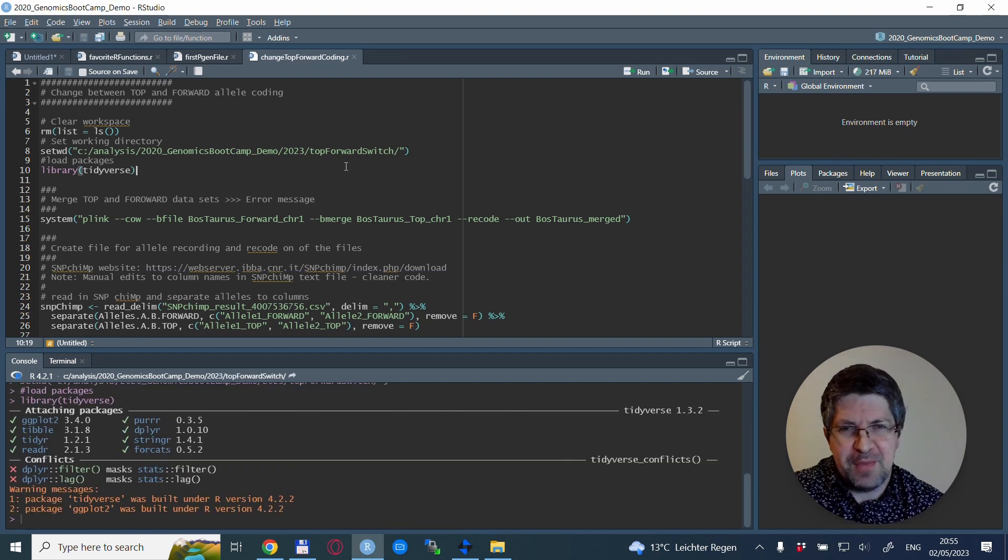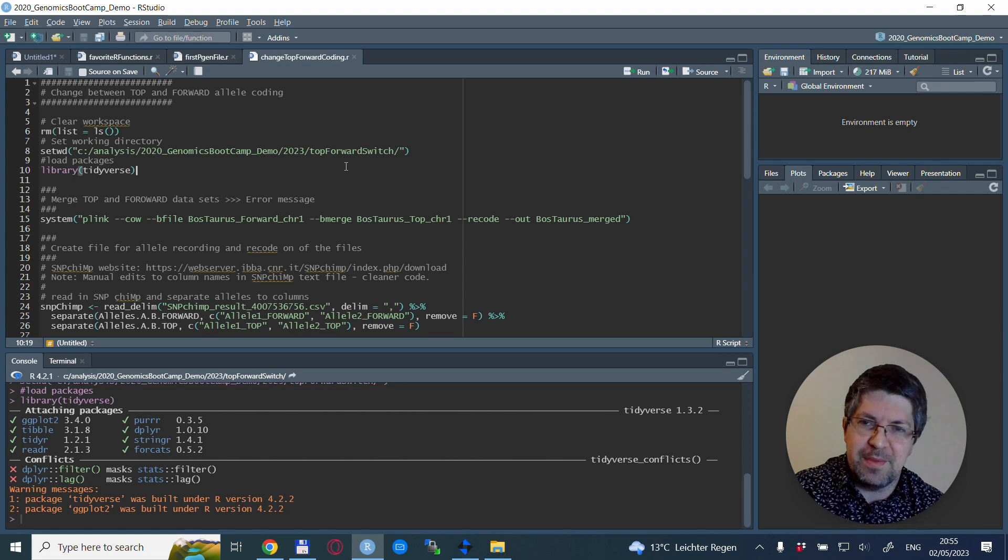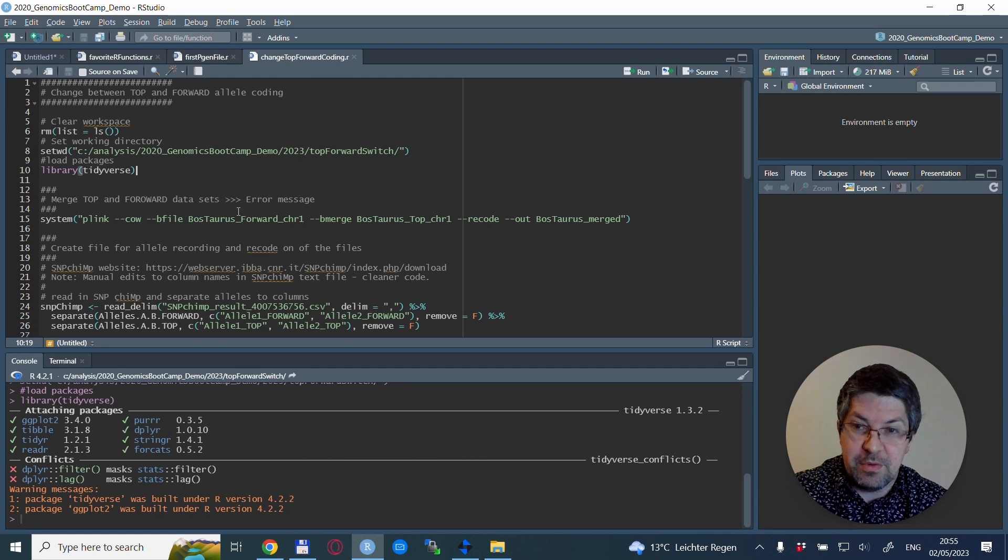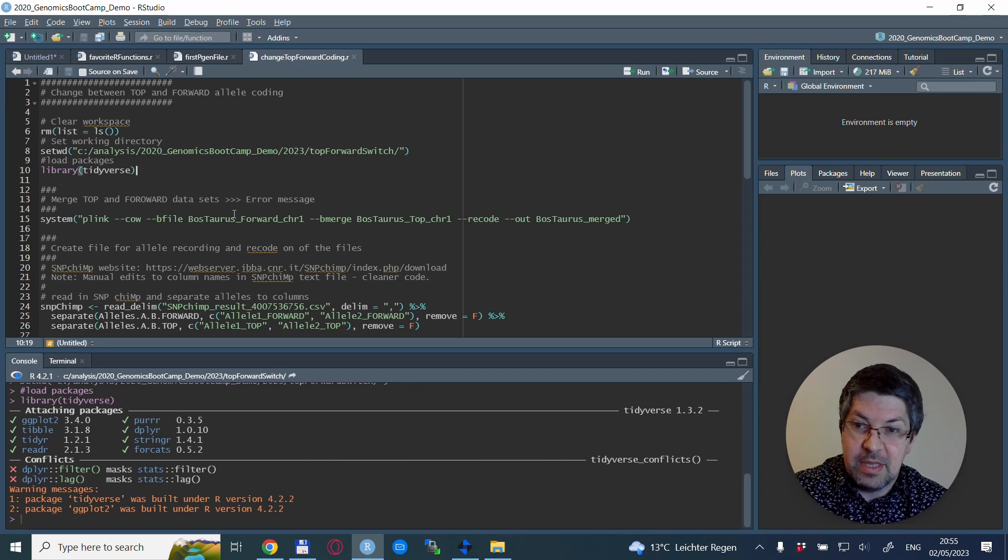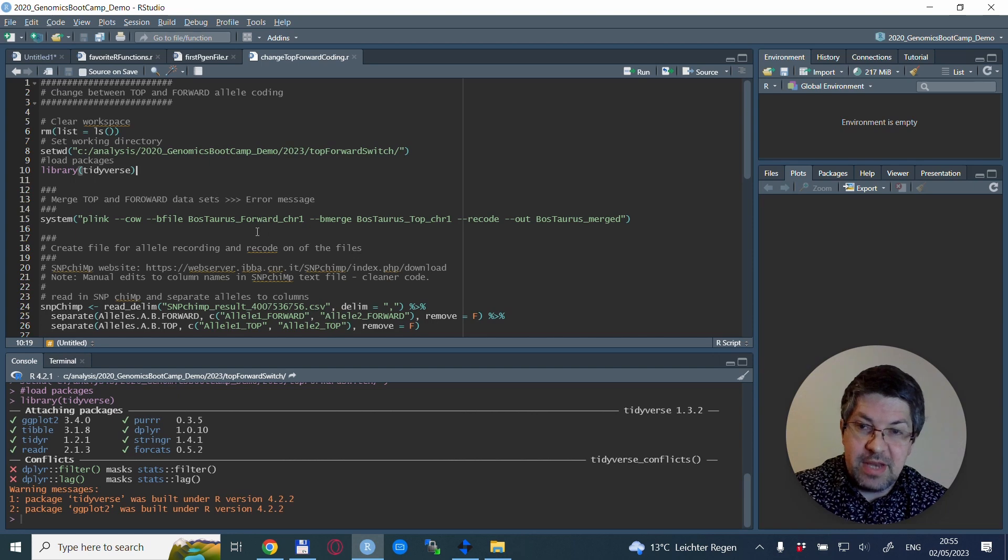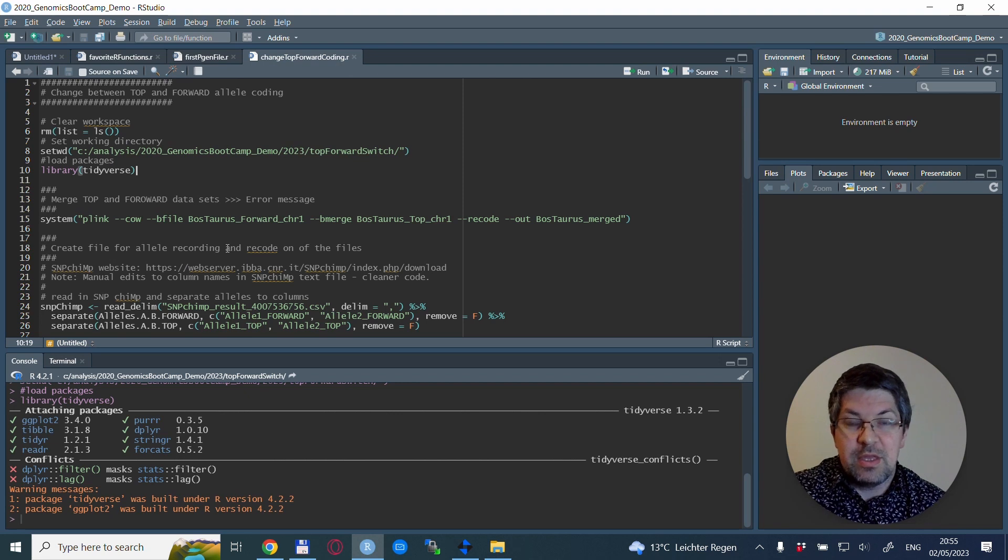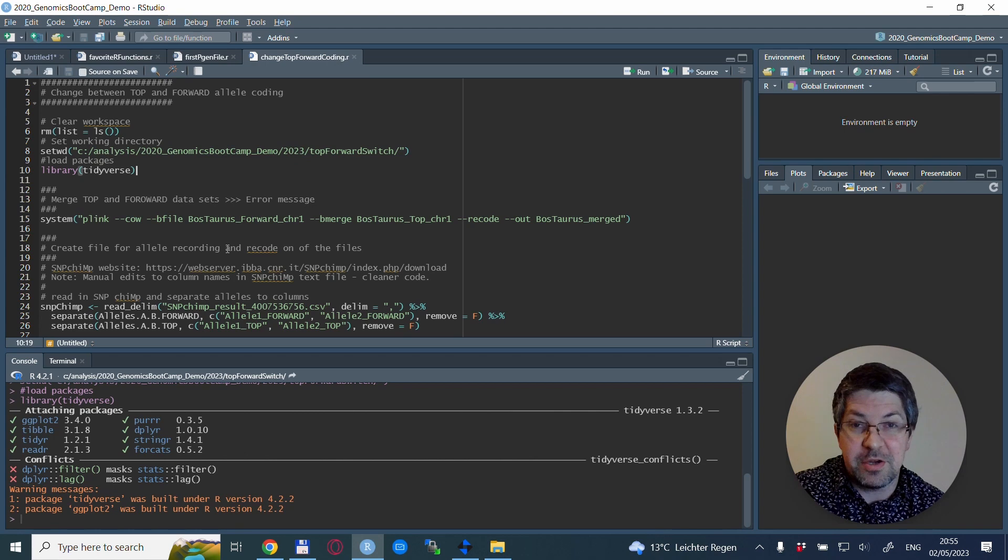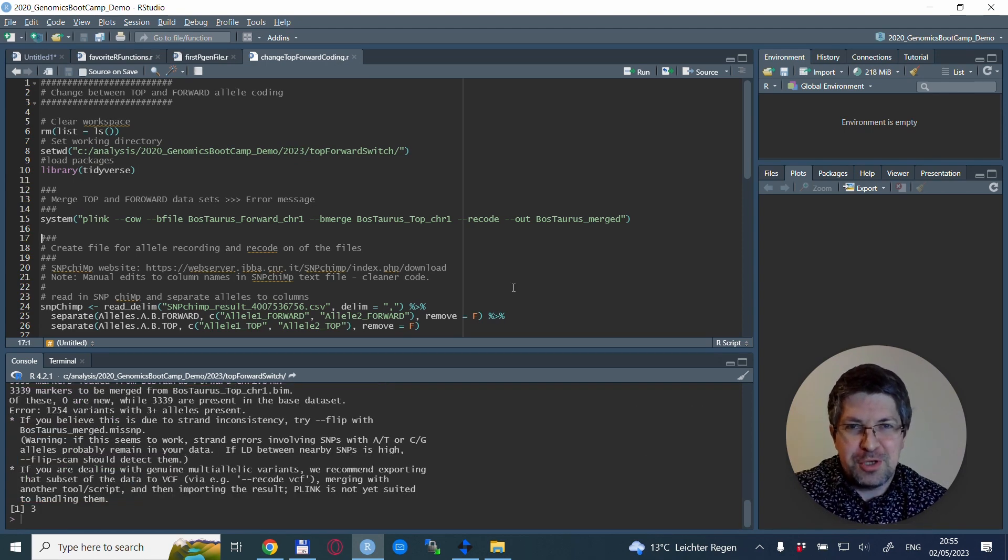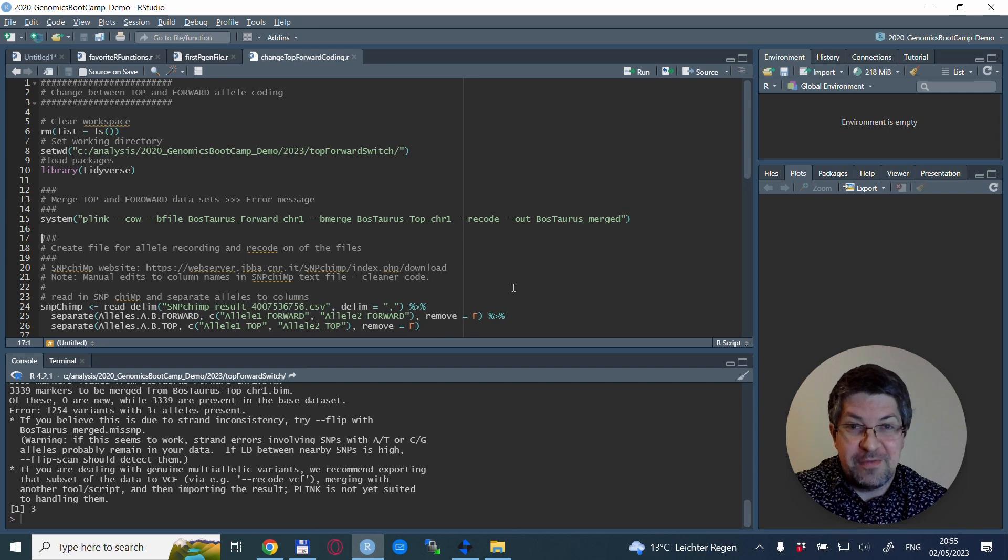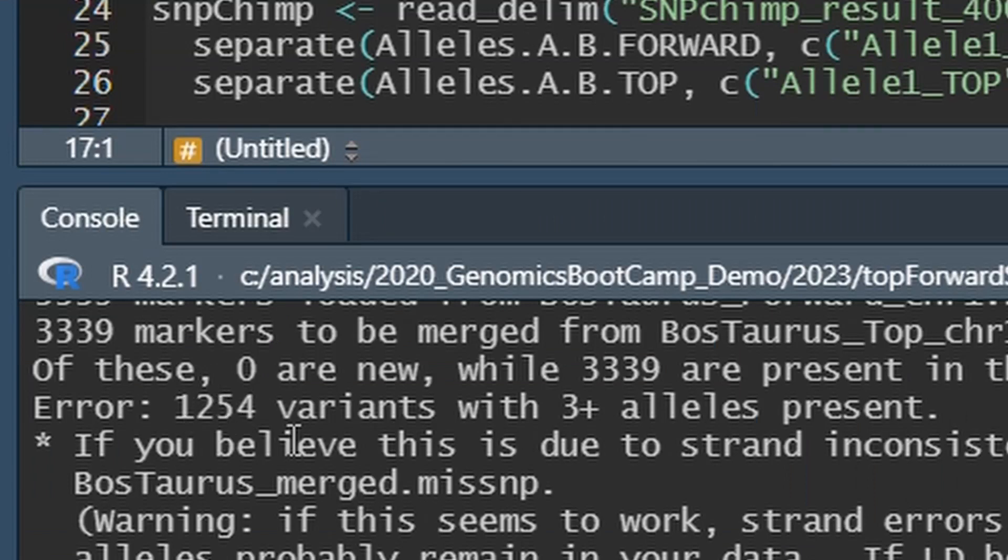Sometimes you have two datasets that you want to merge and it turns out that one is in forward coding and the other is TOP coding. I included the names into the file names so we know exactly what's happening, but normally you don't know until the merging. When I tried to merge, the following error message appears: the number of variants have three plus alleles present.